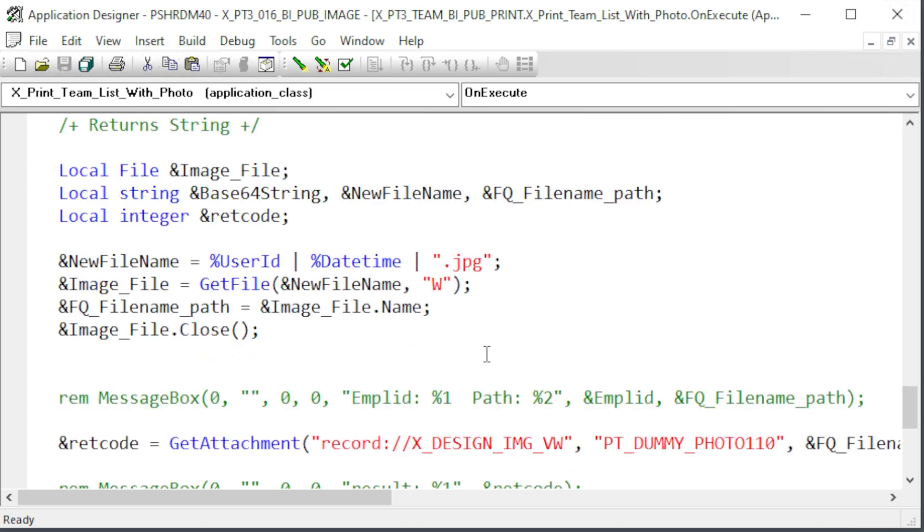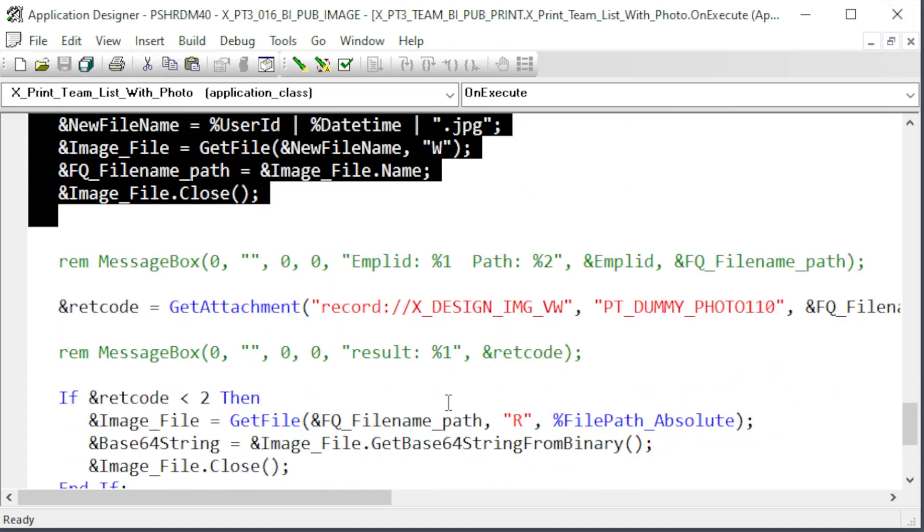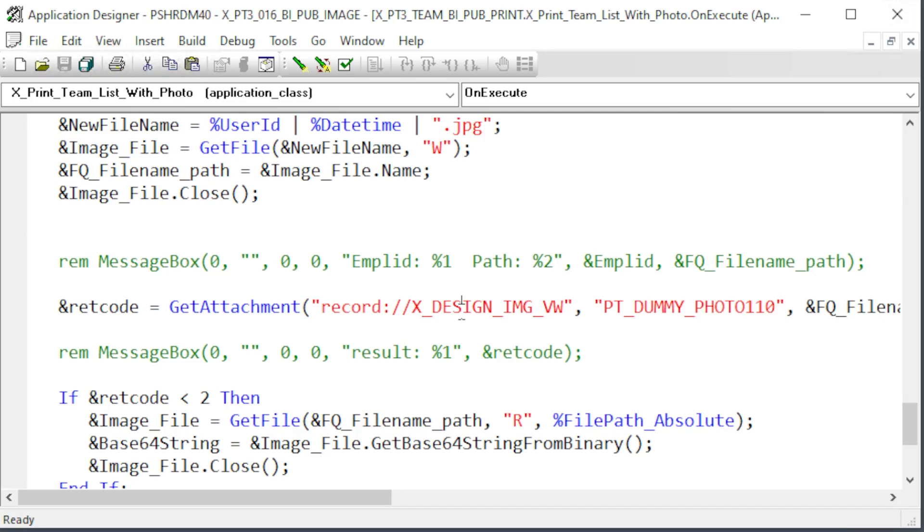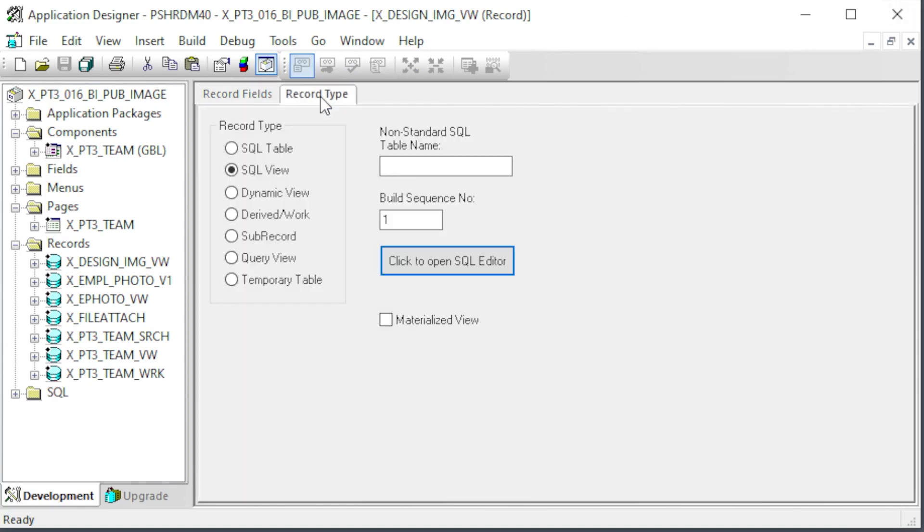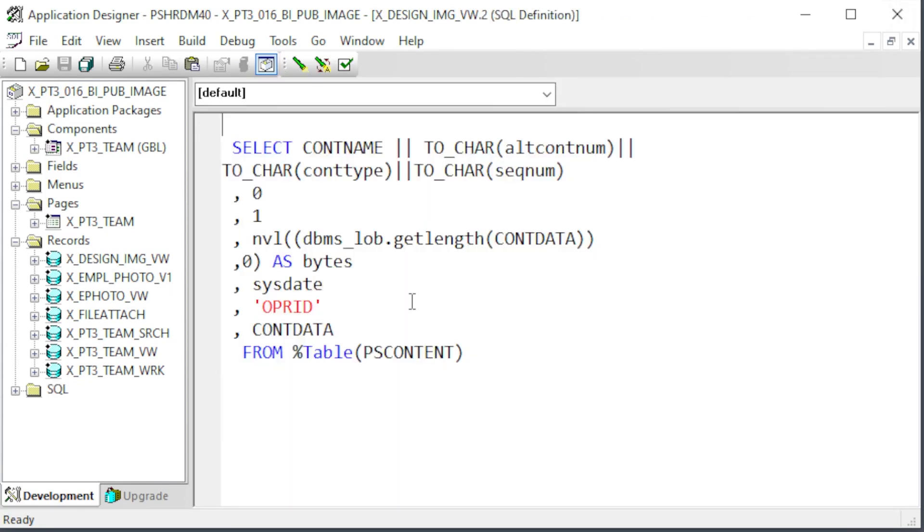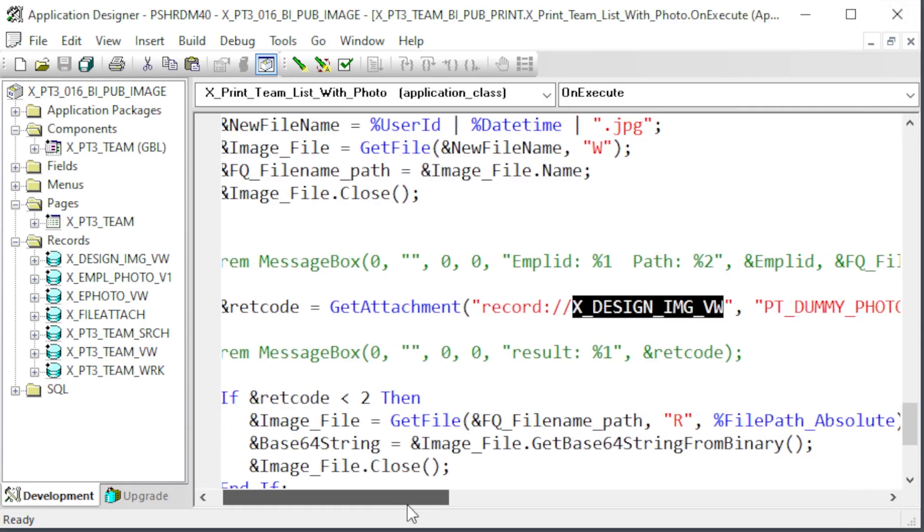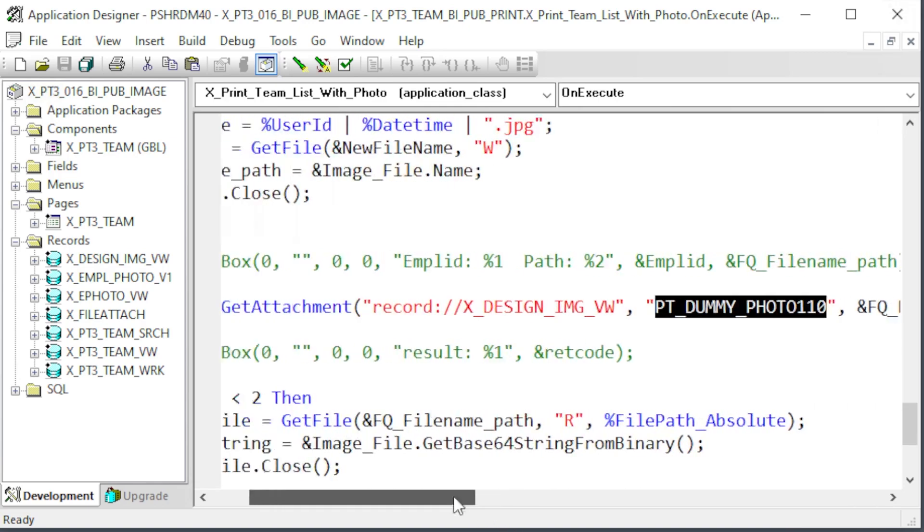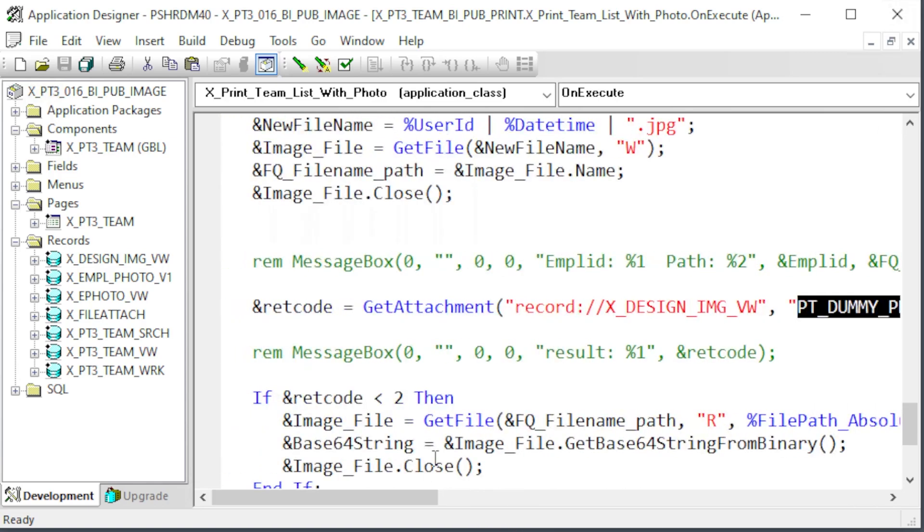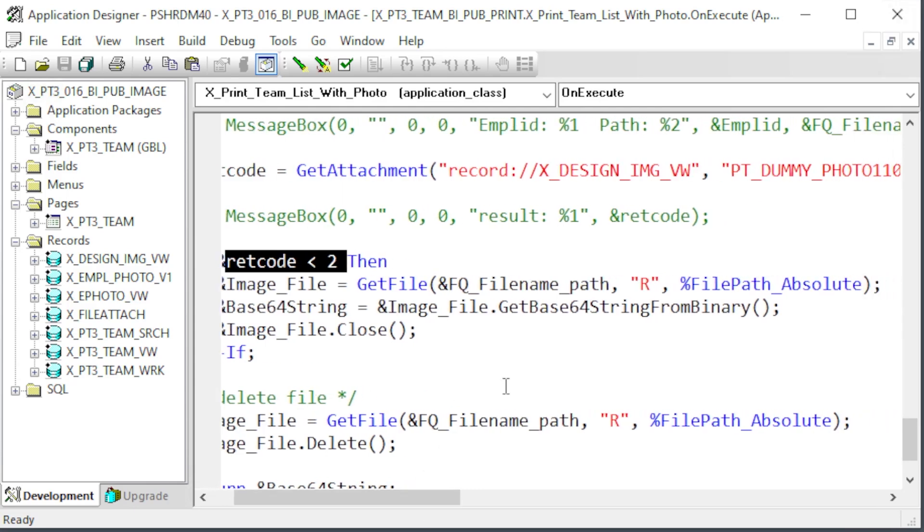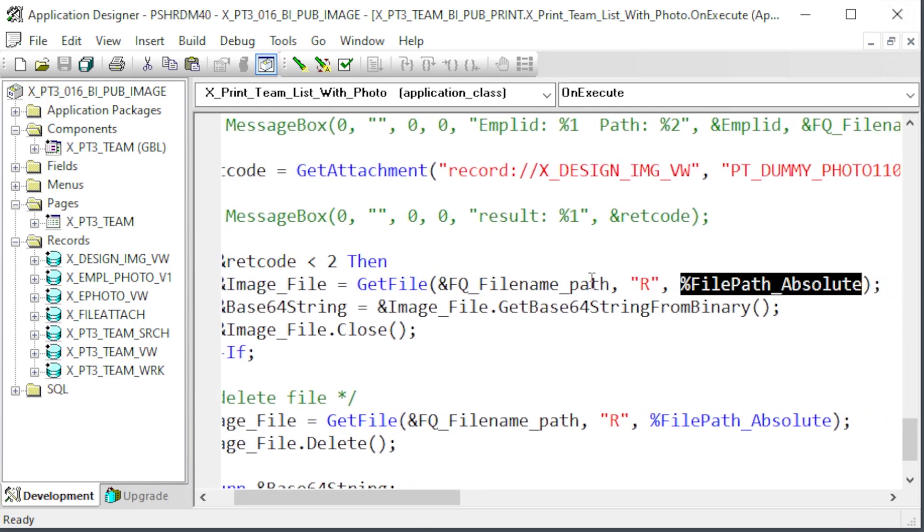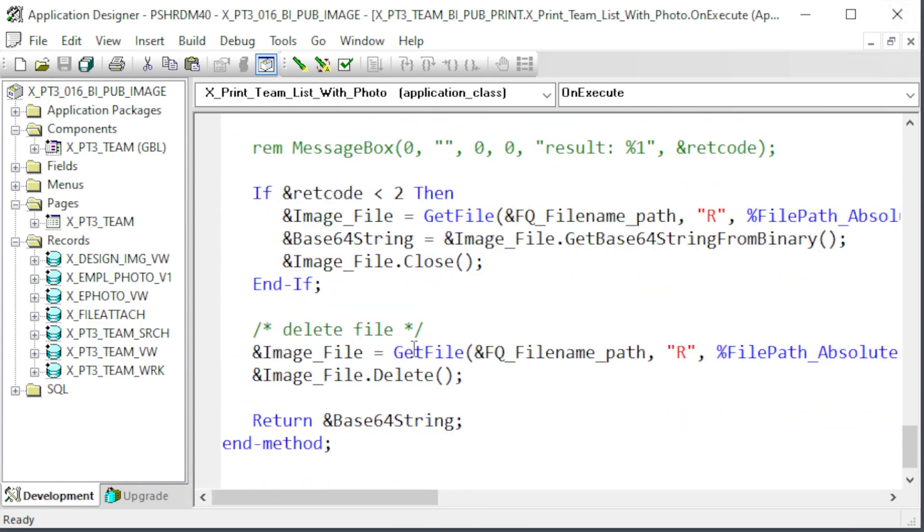The load dummy image method works exactly like the load employee image method. The only difference is that the X design image view is used as the attachment source table. This view also uses the attachment sub record. Cont data is the record field with the binary image, but looks at the PS content rec for people tools image objects. Notice the view concatenates all the keys in the one key field of the attachment sub record. We then supply the key of PT dummy photo 0110, which is the concatenation of the keys on that record for our dummy image. Again, push the binary image to a known location on the file server, then read it back using the file object's get base64 string from binary method to convert the binary image into a base64 string. Delete the file for housekeeping and return the string.